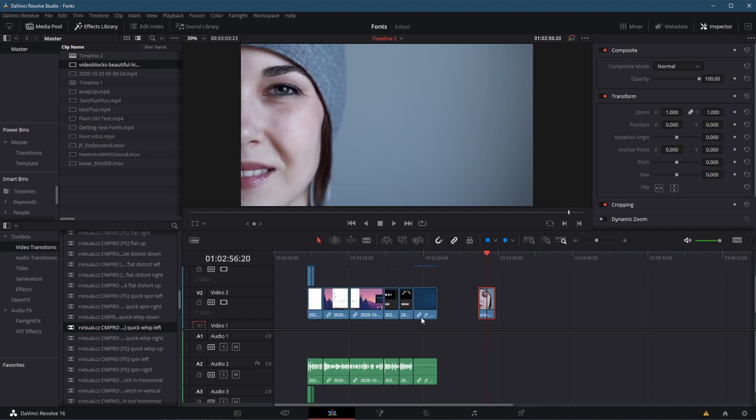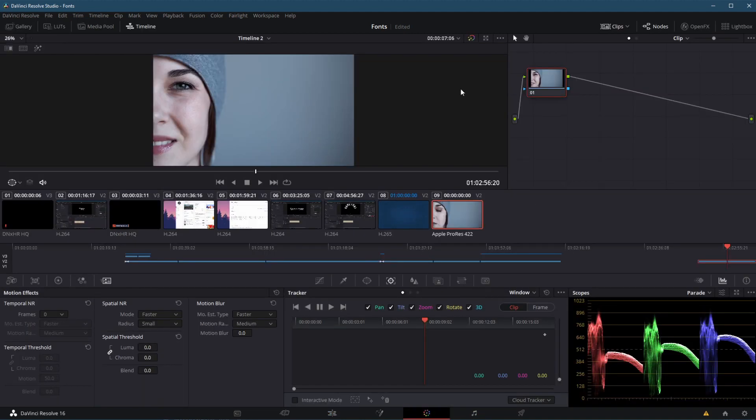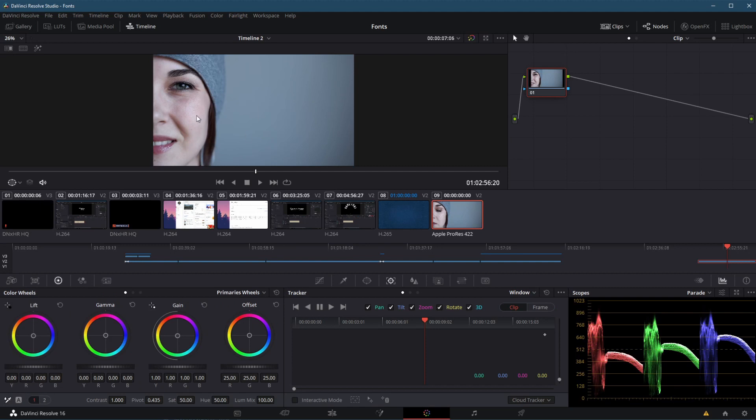So what I'm going to do, I've put this on my timeline just out in a spare space, and I'm going to jump into the color page. Here, if I wanted to, I could provide any looks, effects, or colors. Drop some LUTs on it, play with the color wheels, do whatever.